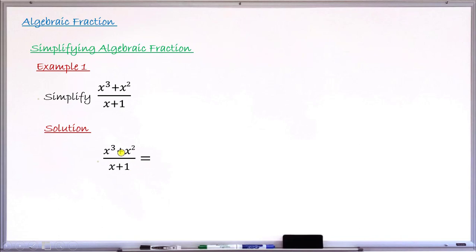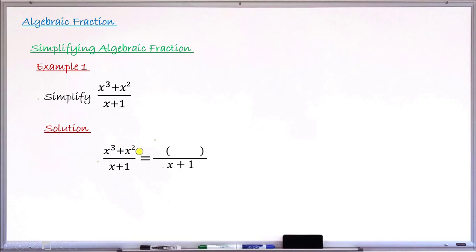Step one says you have to factorize completely. Looking at the numerator, I can divide x cubed by x squared, and also divide x squared by x squared, which means the numerator is factorizable. The denominator is not factorizable — nothing is common between those two terms. So I take x squared outside the bracket. x cubed divided by x squared gives x, and x squared divided by x squared gives 1, so I have x squared times the bracket containing x plus 1.